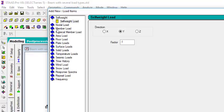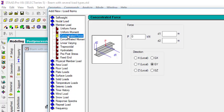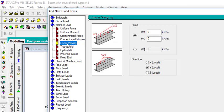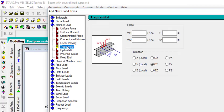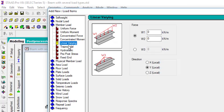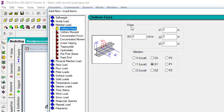Then you can go to member load. Under member load, you can use the uniform force, that is UDL. You can use the concentrated force, that is point load. And you can use the linear varying or the trapezoid. I also told you that you can use the linear varying or the trapezoid instead of the uniform force.